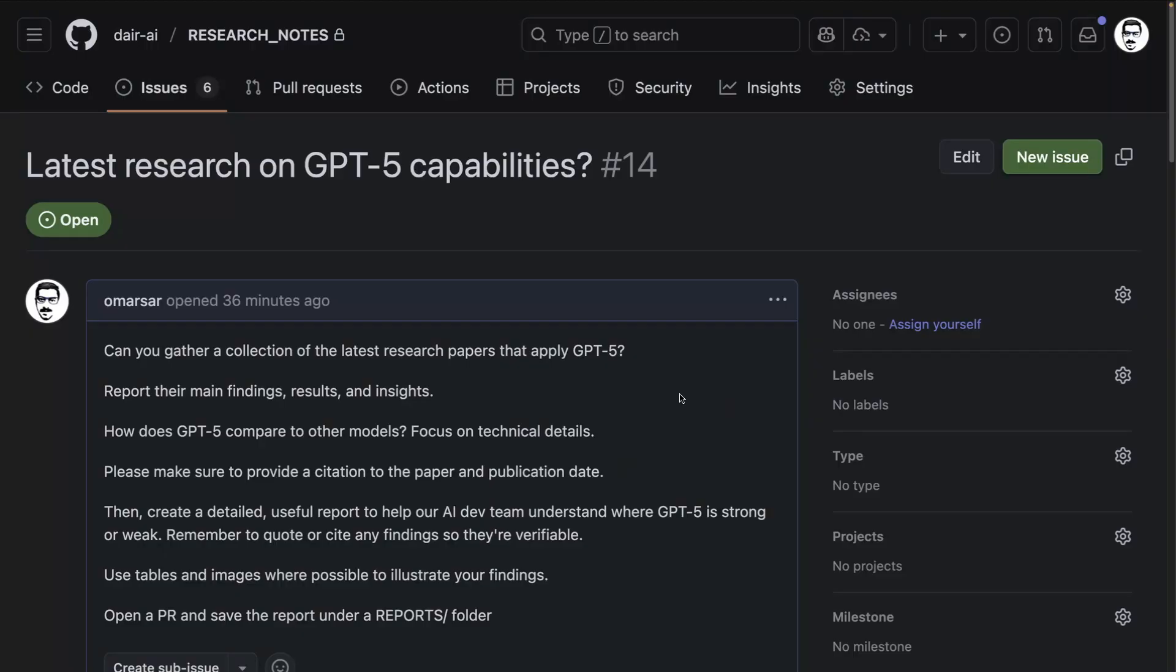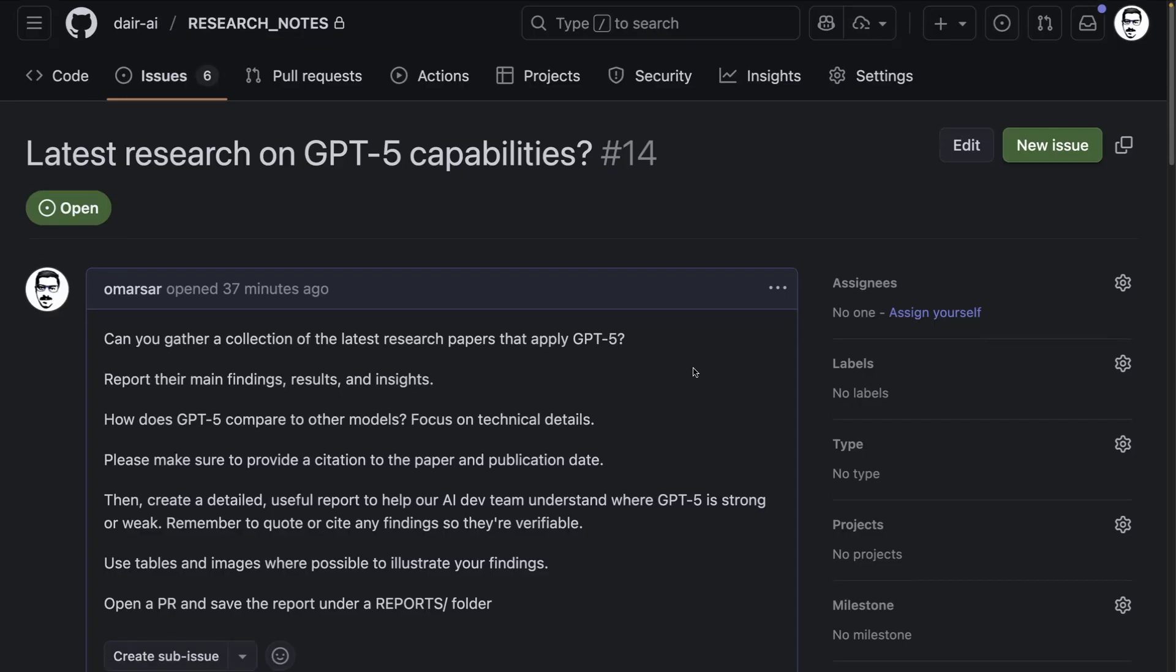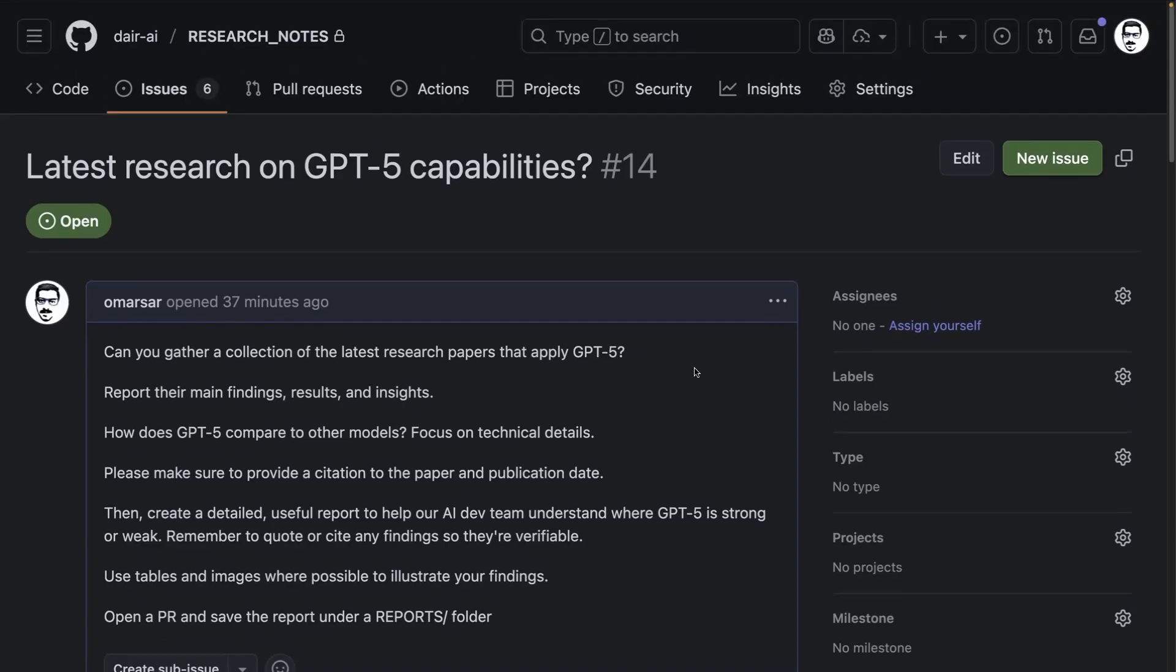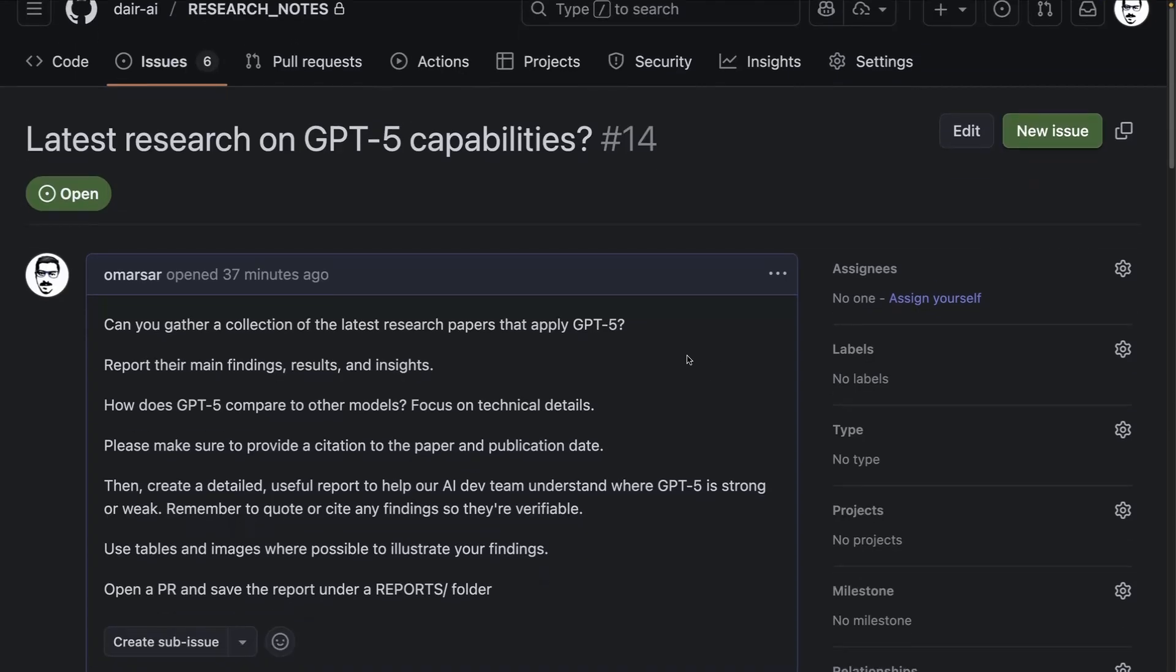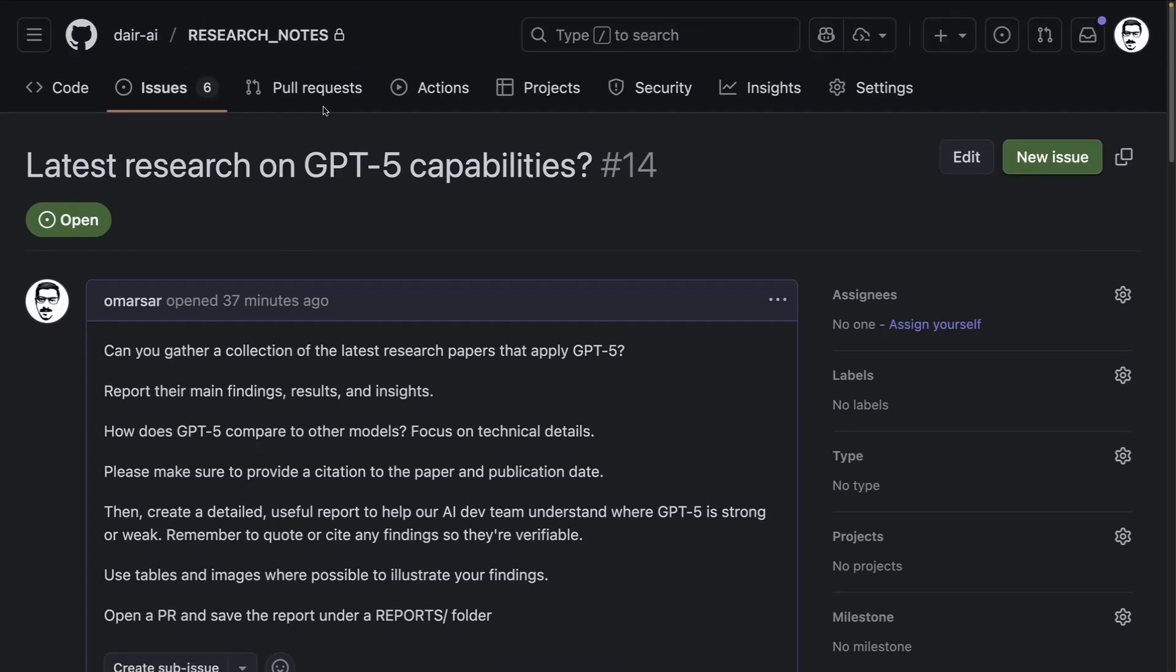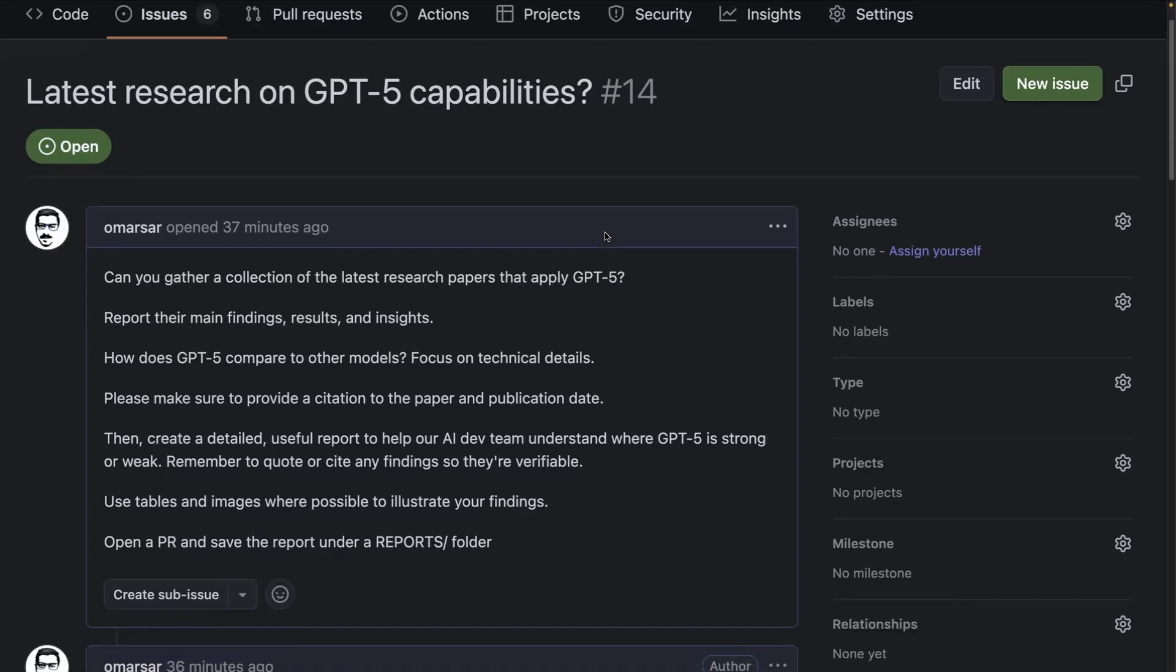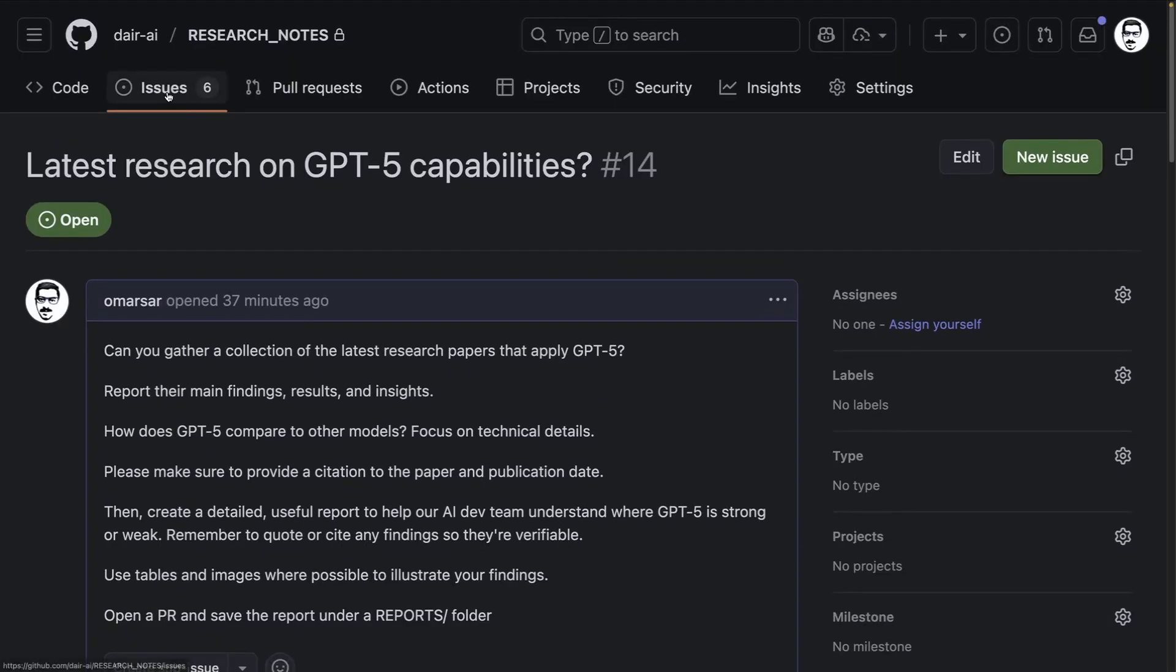I've been running an experiment to use Claude Code for more than just coding. Besides implementation, I do a lot of research, reading papers, and note-taking. I've been exploring Claude Code GitHub Actions. I have this research notes repository here and I open an issue. I can tell it latest research on GPT-5 capabilities and open as many issues as I want.